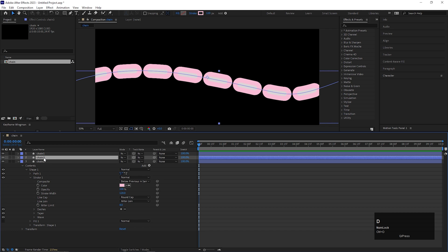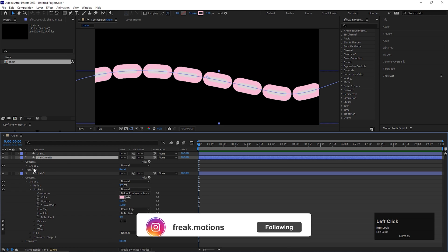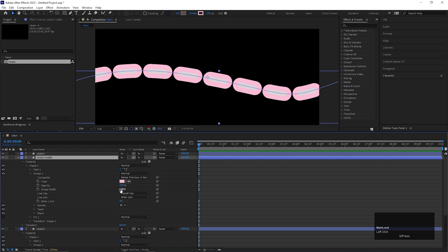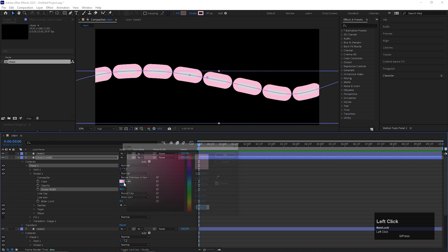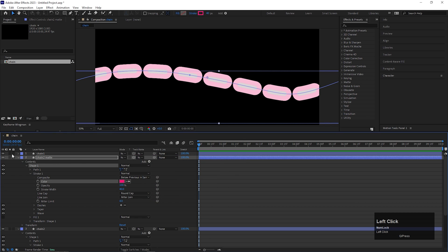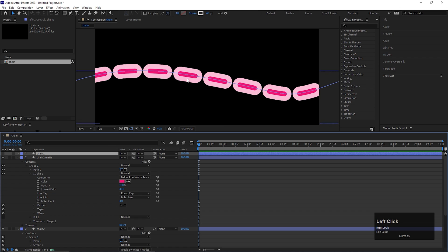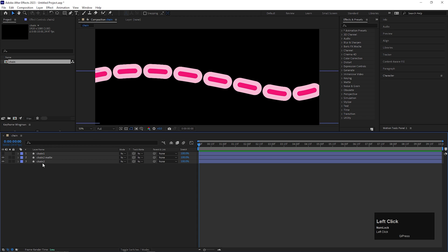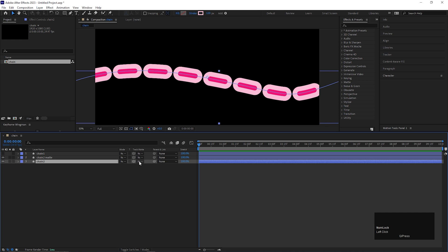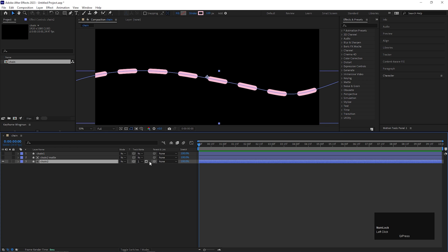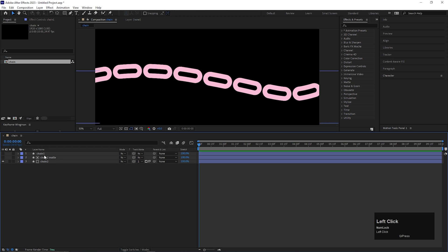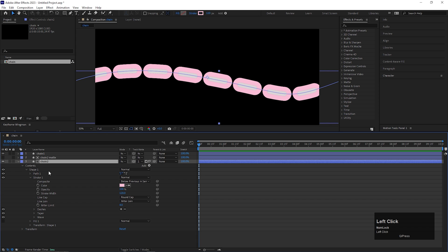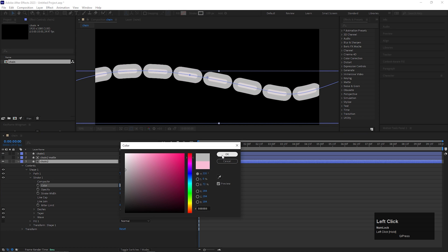Now make a duplicate of the chain 2 layer as well — let's call it 'chain 2 matte'. Open up the chain 2 matte layer, go to Content, Shape 1, Stroke 1 and change the stroke value to 40 again. Let's change its color to something like deep red. Let's hide the chain 1 layer for now so you can see the chain 2 layer properties only. Now we need the outer portion only. For doing that, let's change the track matte of the chain 2 layer to Alpha Inverted Matte to chain 2 matte — you can switch it to inverted matte as well. Now let's turn on the visibility of the chain 1 layer and for the chain 2 layer, let's change the color to a normal gray color like this.